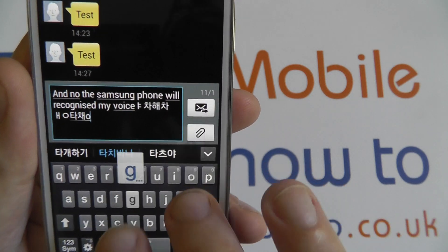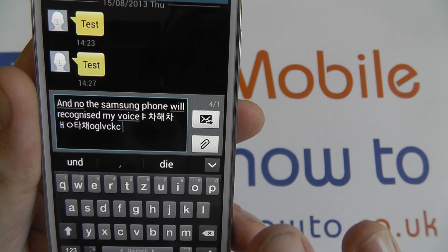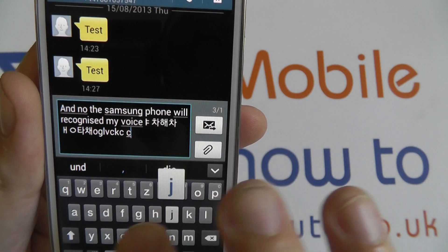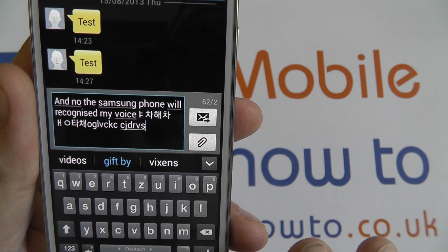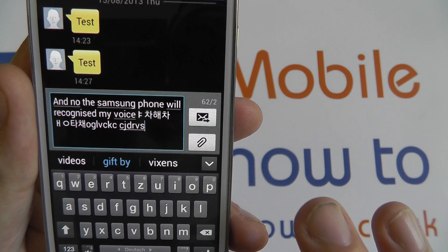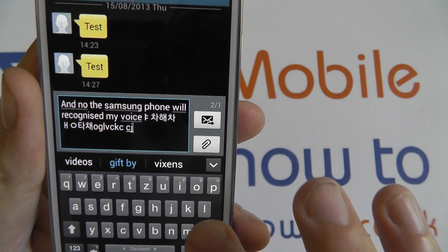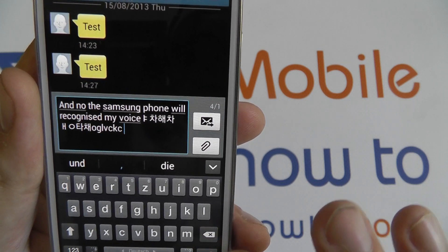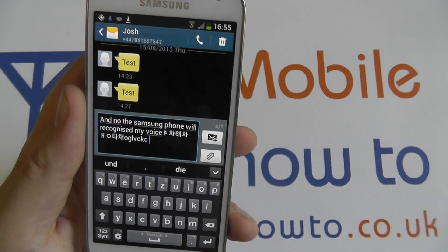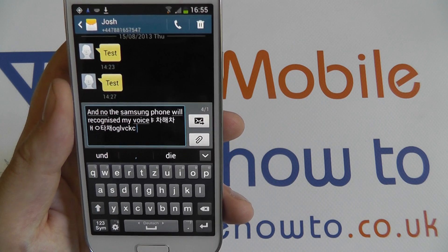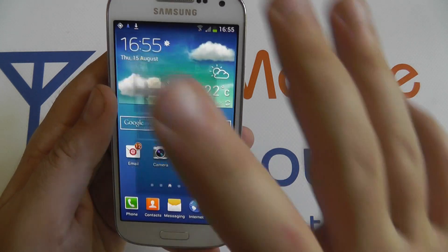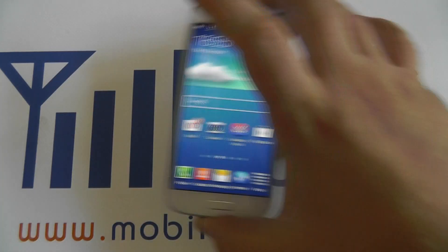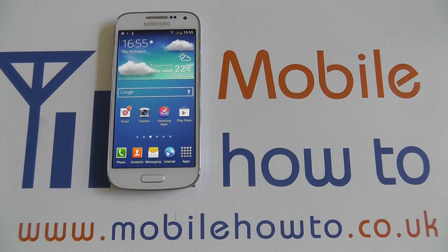This will also change the predicted text. It's still predicting in English right now — give it a moment and it would predict in the selected language. That's how you add keyboard languages on the S4 Mini. Thanks for watching.